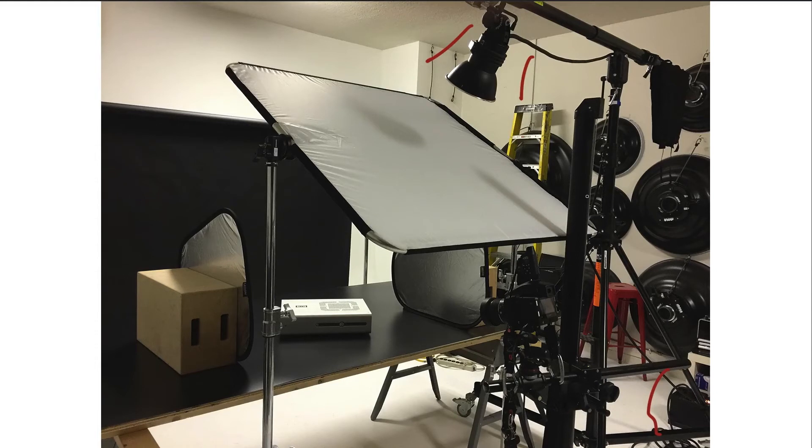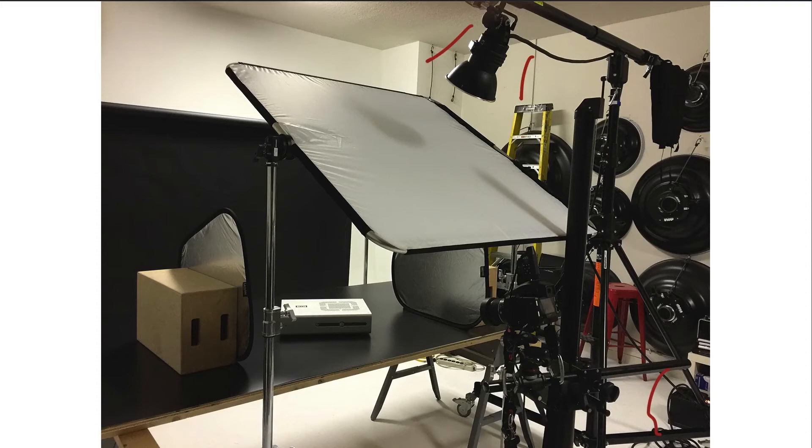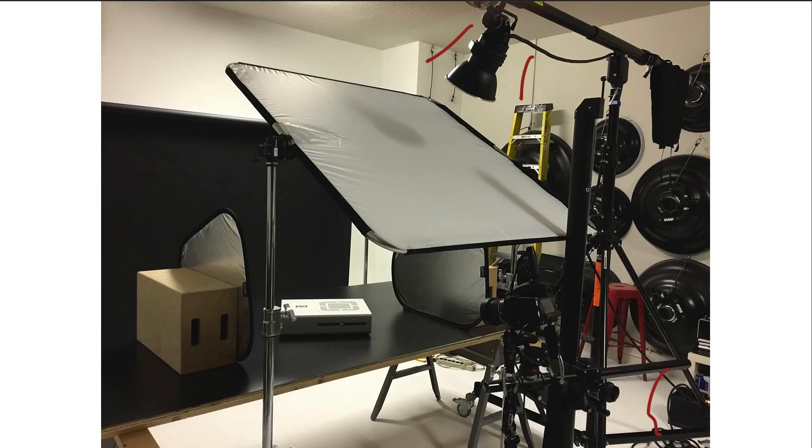Profoto 7B pack is a 1200 watt second pack. I shot at F22. So you need a lot of power for this. I wanted a deep depth of field for this because that is another one of the things with product photography, you know, not all the time, but most of the time you want a lot of detail throughout the entire depth of the image, focal length. Okay.